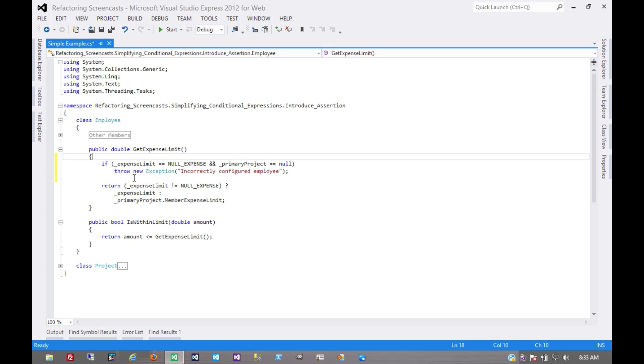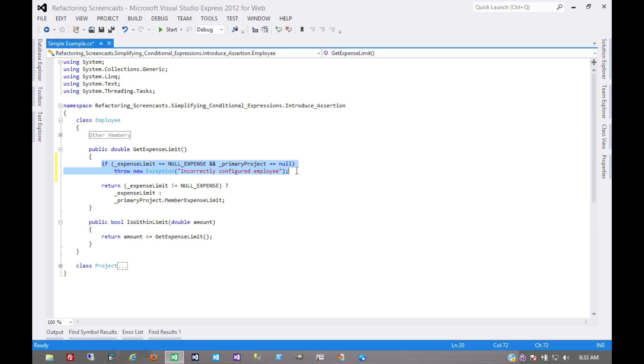But essentially the idea is that we're making this assertion explicit in the code. Now this could also be refactored into another method which checks for lots of assumptions or checks for assumptions conditionally based on state.